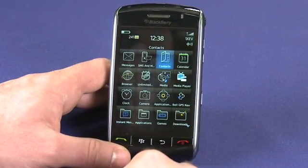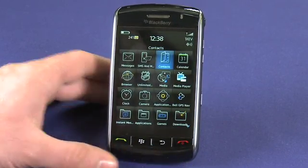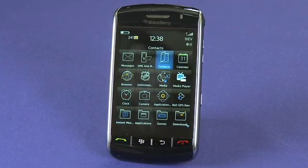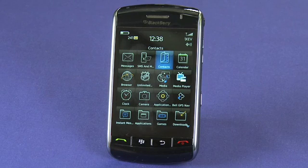That's the basics of using email on your BlackBerry. Thanks for watching the BlackBerry Tips and Tricks series. Stay tuned for more.